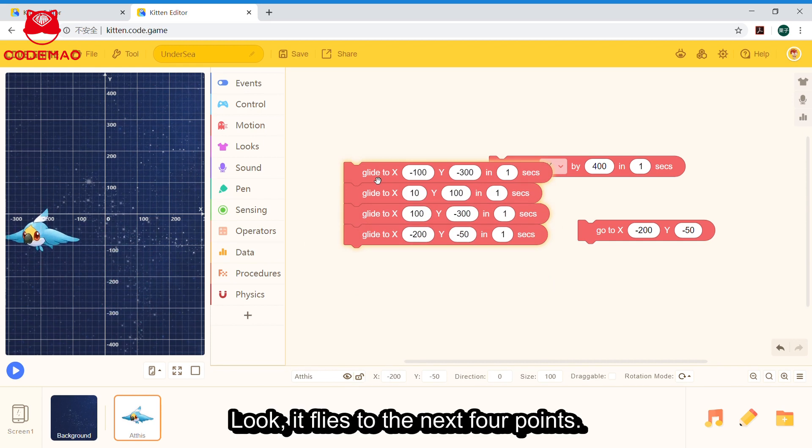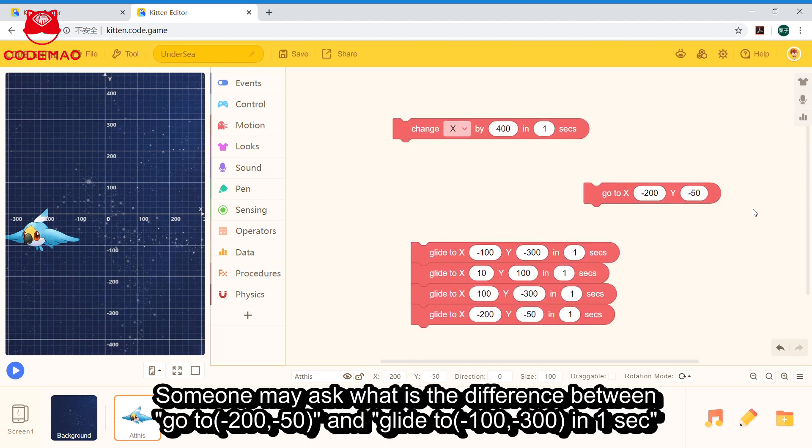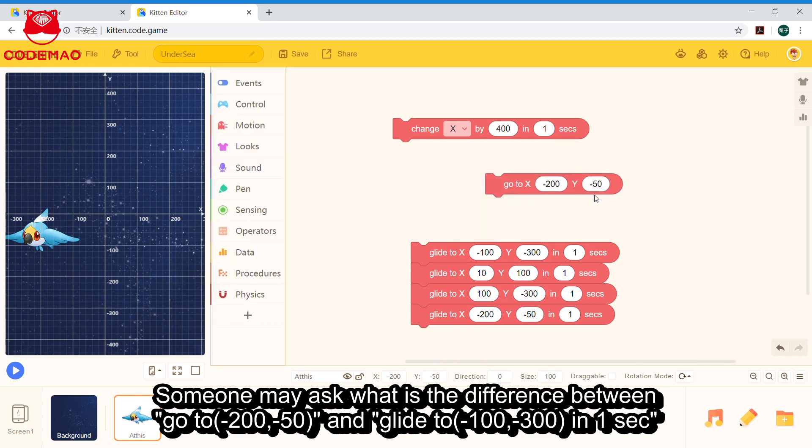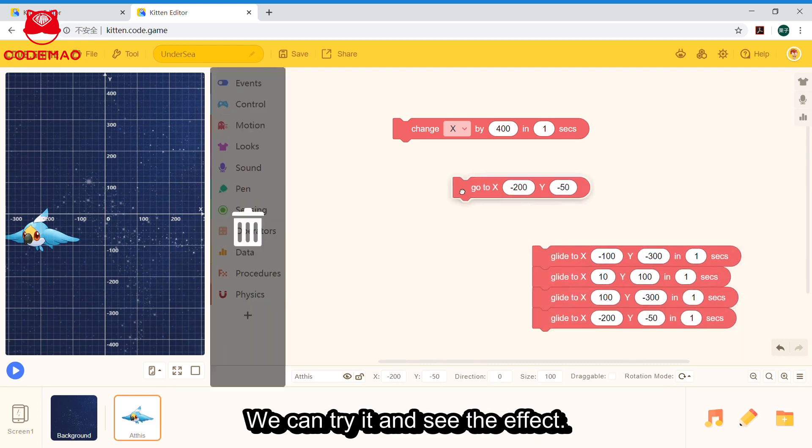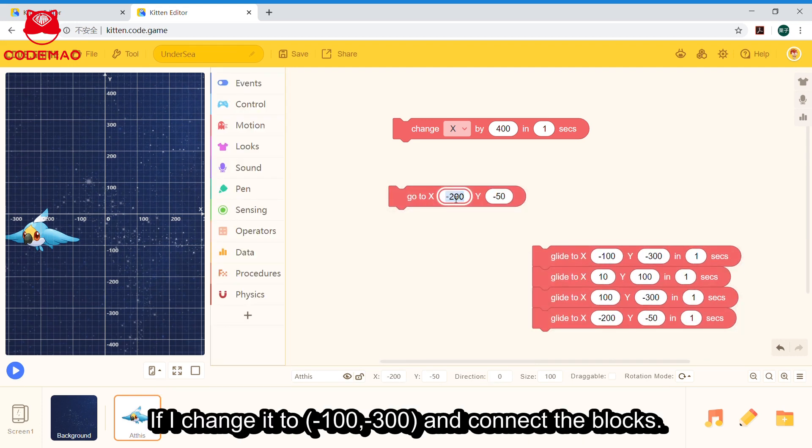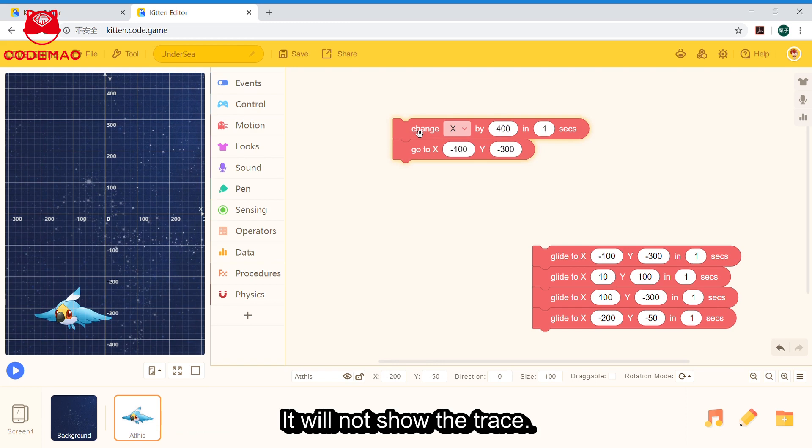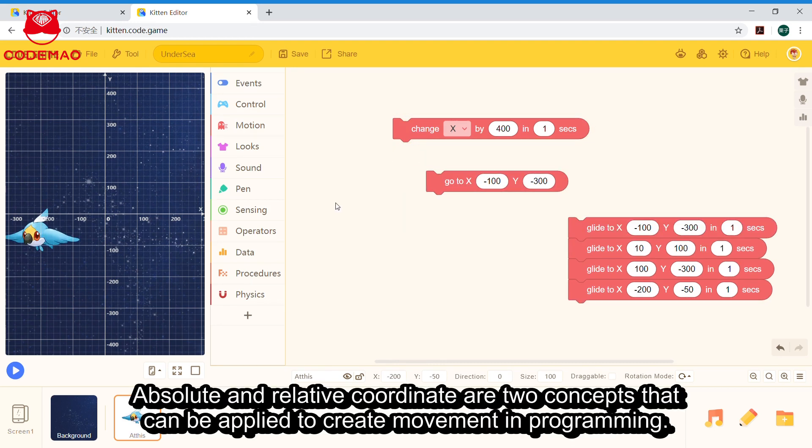So let's check the effect. Look, it flies to the next four points. Someone may ask what is the difference between 'go to' and 'glide to'. If I change this to 'go to' with the same coordinates, it will not show the trace. Absolute and relative coordinates are two concepts that can be applied to create movement in programming.